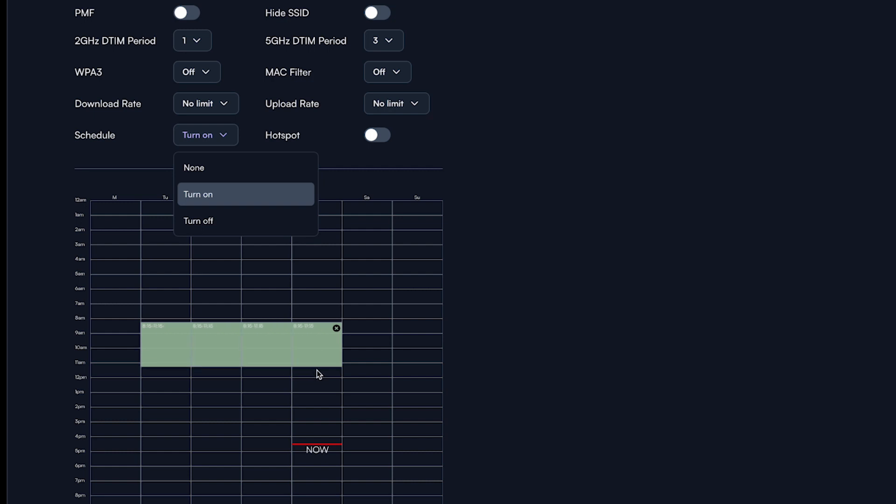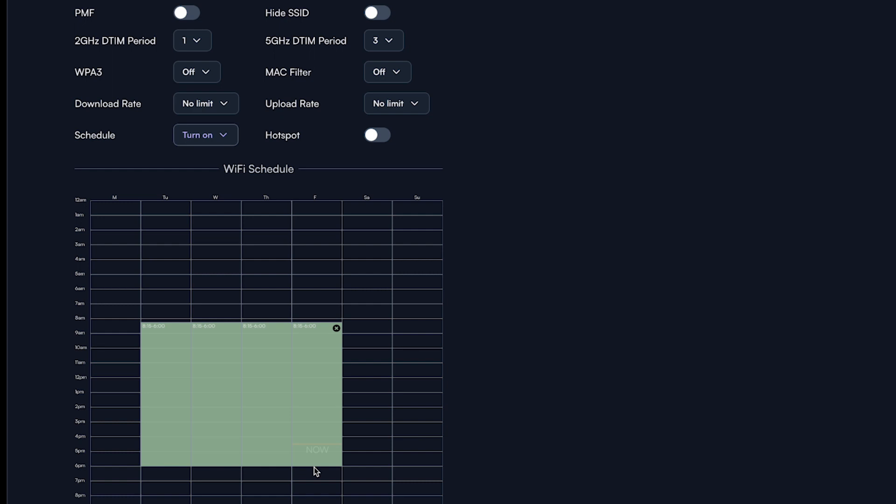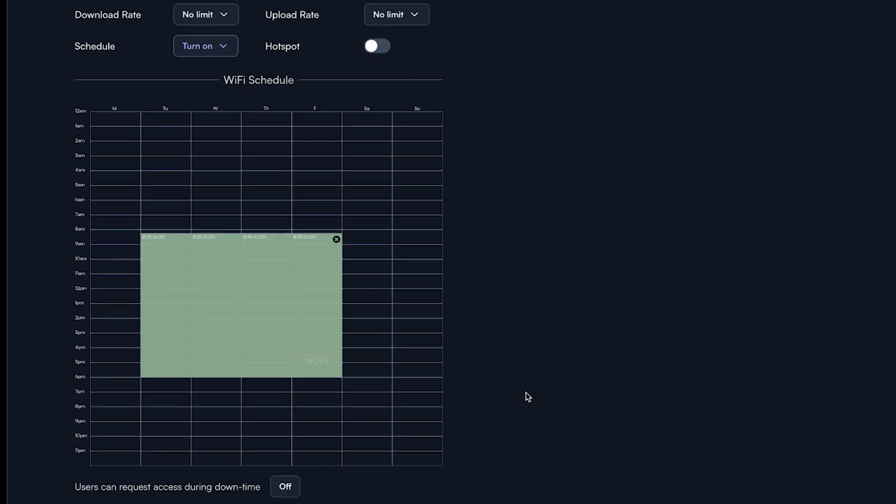If you want to give users the ability to request additional time outside of the turn on window, set the user can request access during downtime button to on.